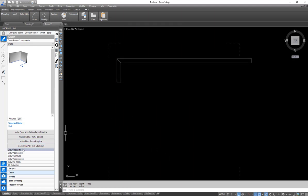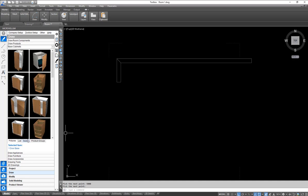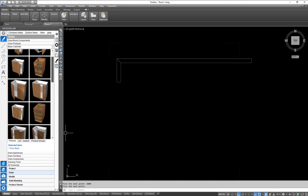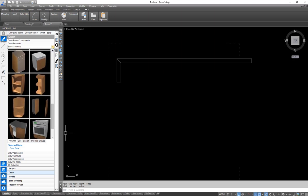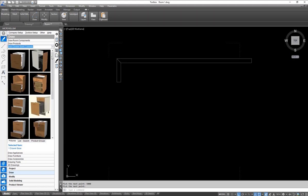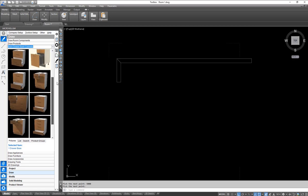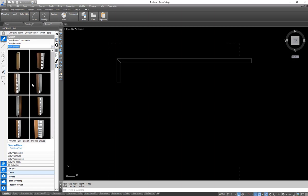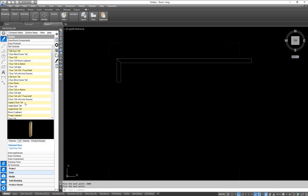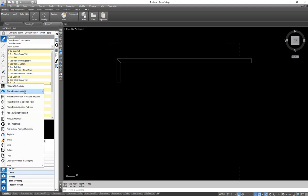Now we come to our draw products — this is where our library items live. We're shipping with over 300 different parametric units across many different categories to pick and choose from. Starting with a tall cabinet, I'm currently in picture view but I could switch to list view. We're going to select our two-door pantry and right-click.